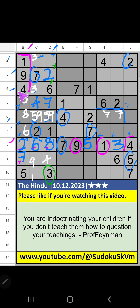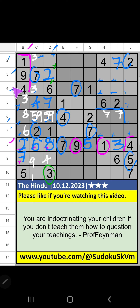Column C and third row, value of 7. So 7 can't come in these cells. Then 7 is confirmed here. Column C, fourth row. We have pair numbers 1 and 6. So 1 and 6 can't come in these cells. It will come in one of these cells.